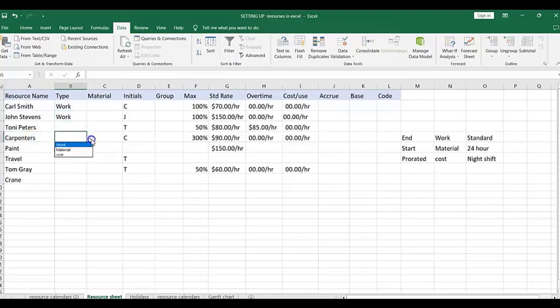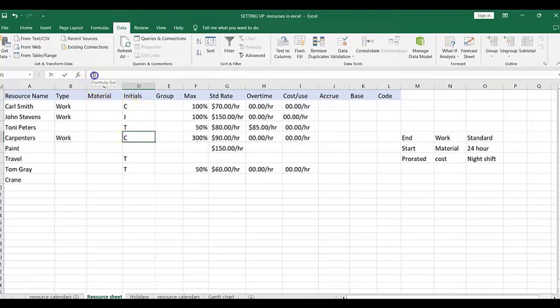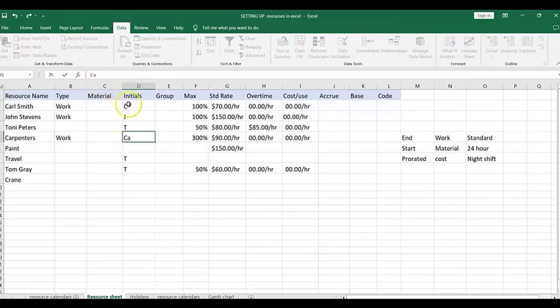Let's do Carpenters. You have to type in an initial to represent Carpenters — seeing you have Carl Smith, it may make sense to put CA to differentiate. 300% means there are three of them. For Group, you can use that for either internal or external groups, or to reference different departments in your organization.